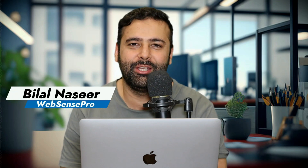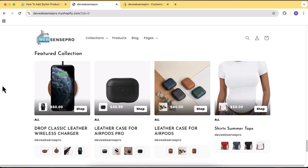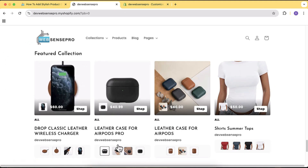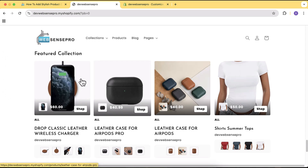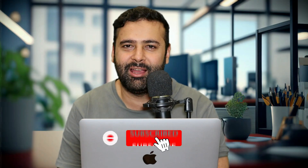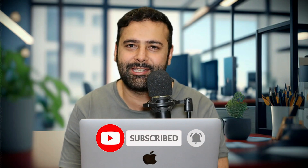Hi guys, welcome to Epson's Pro. Welcome to another Shopify tutorial video. In this video I'm going to show you guys how you can add a stylish product grid section on your store without using any paid app, without using any coding knowledge. All you have to do is just follow this video and add a stylish looking product grid section on your store which will make your store look awesome.